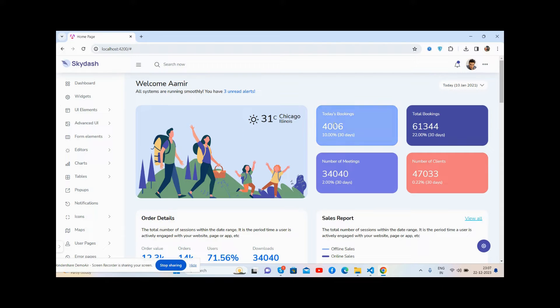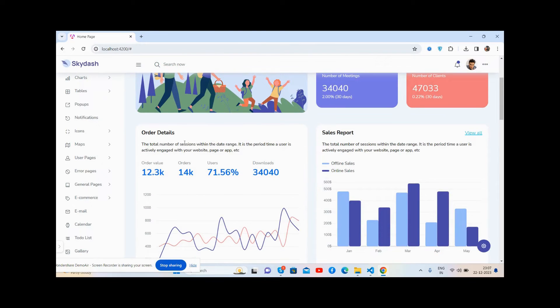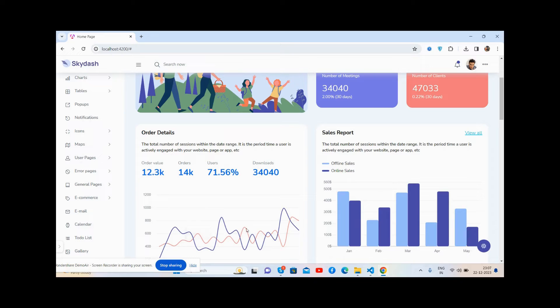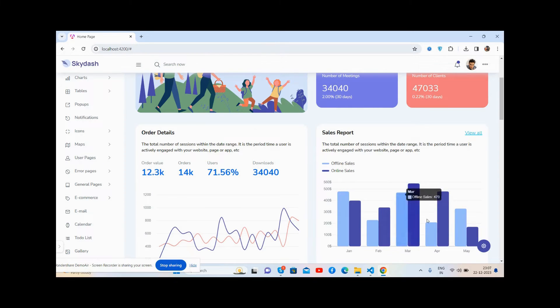Total bookings and order details. See the beautiful order details charts, sales reports...